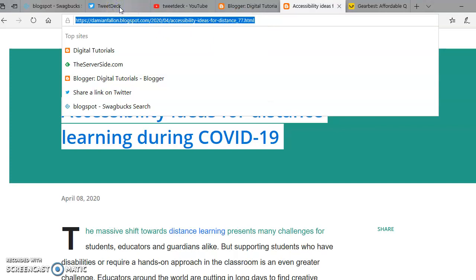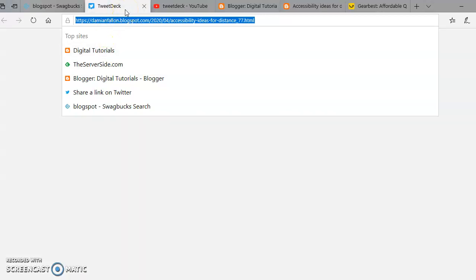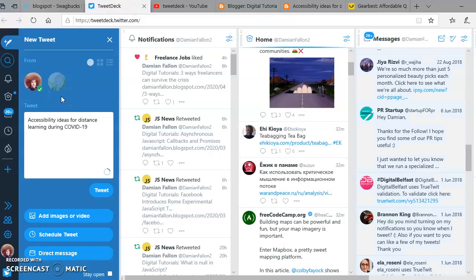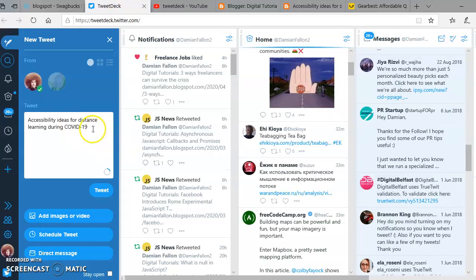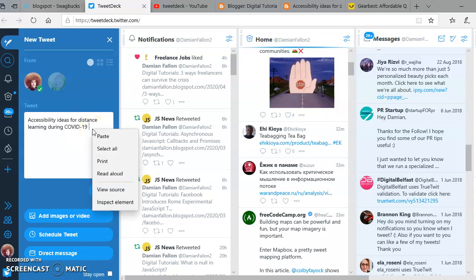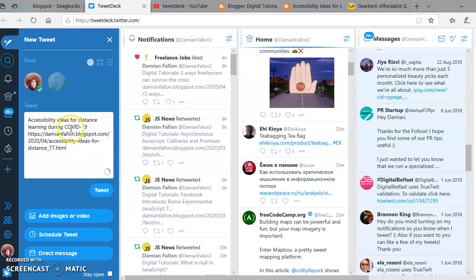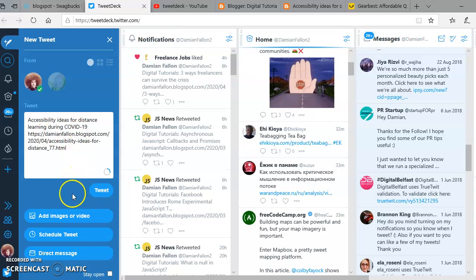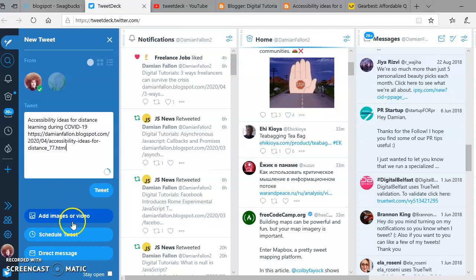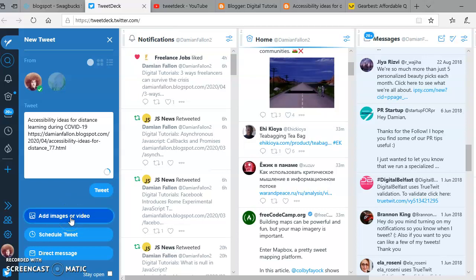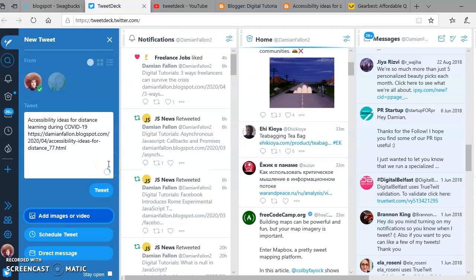I'm setting up a tweet: 'Accessibility ideas for distance learning during COVID-19.' Let's add an image to have more impact. You always get more impressions with images.